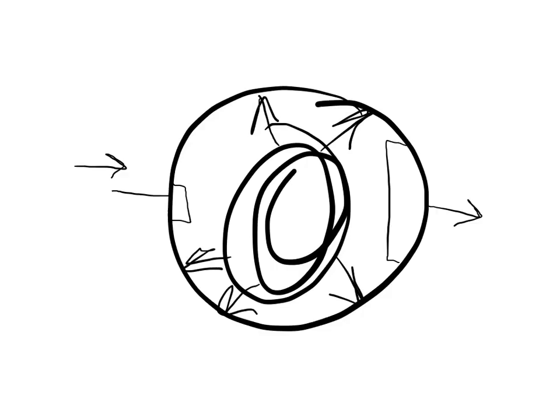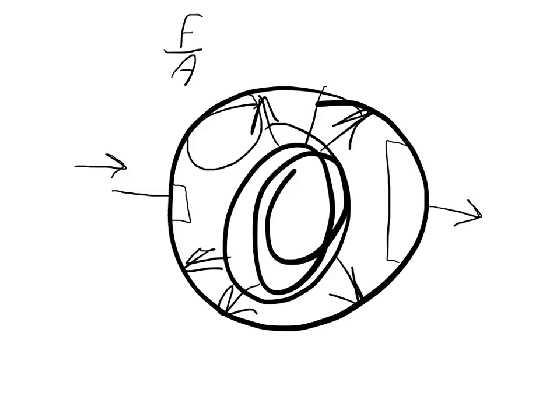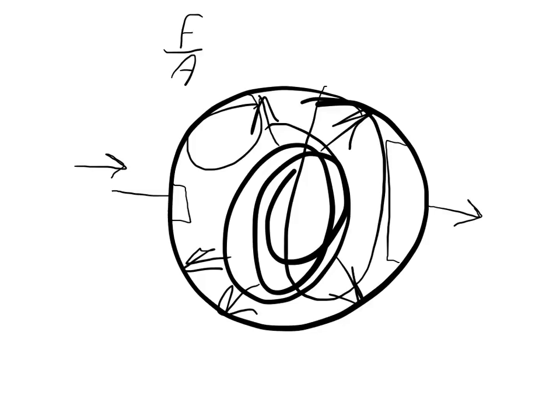And so it would be safe to say, because pressure is a ratio, pressure is equal to force divided by area. And so you could say that this area has the same exact pressure as this area. Because although the forces are not the same, the ratio of the force to the area is the same.